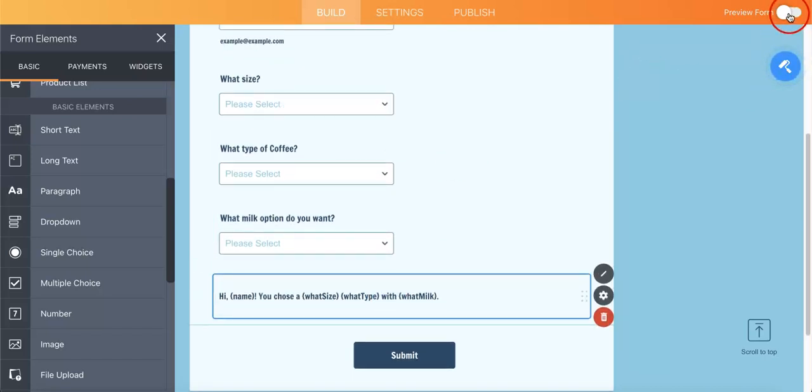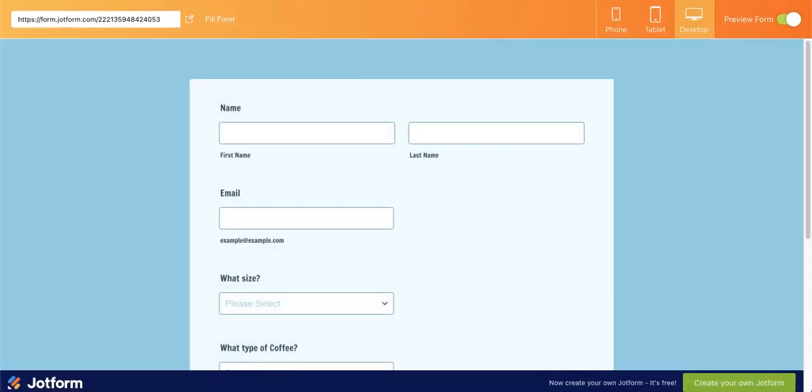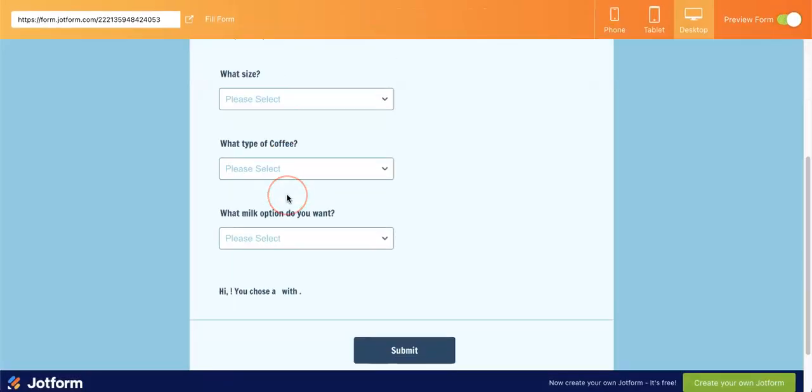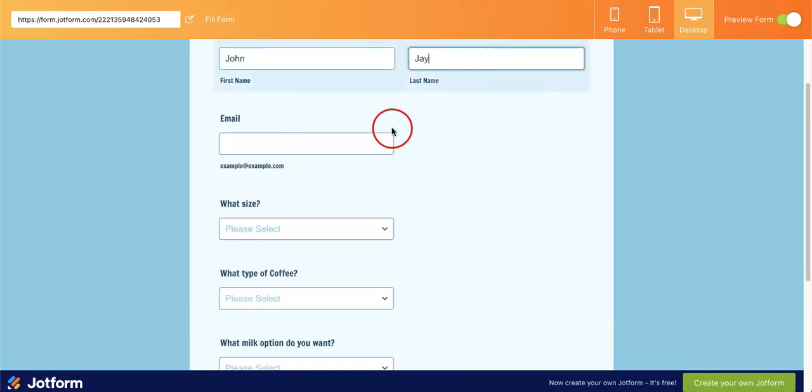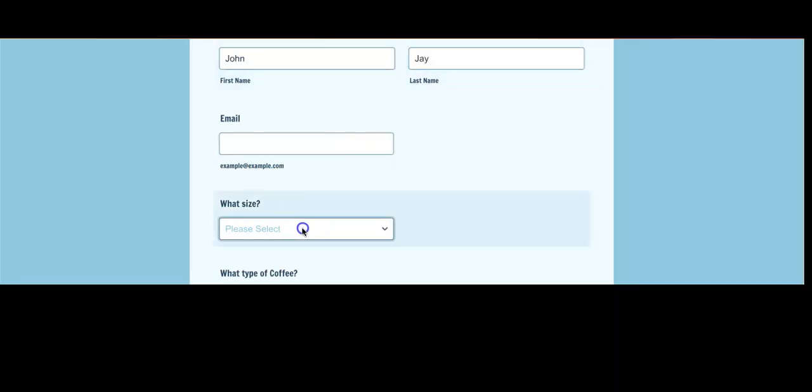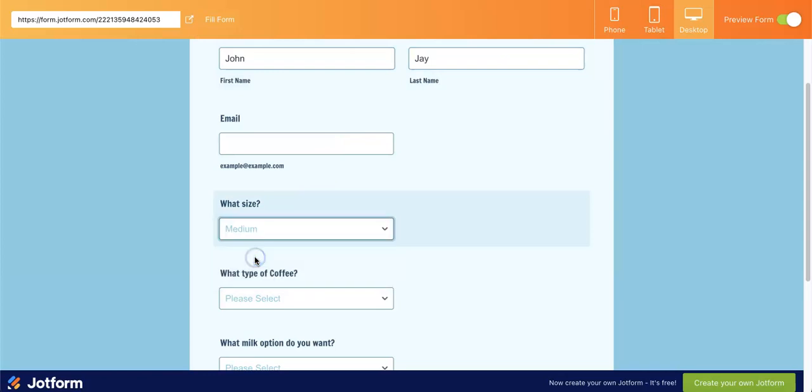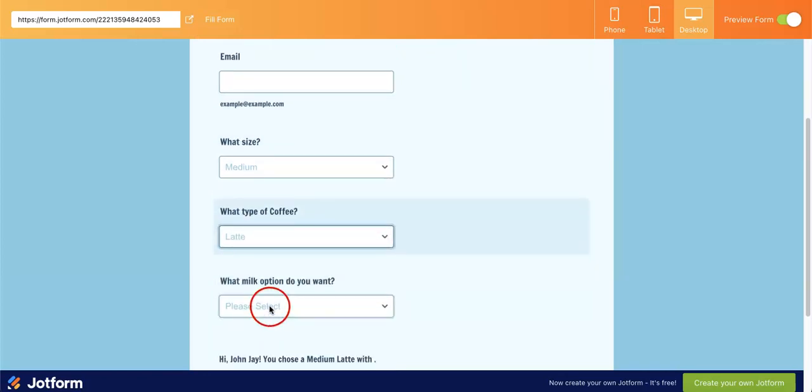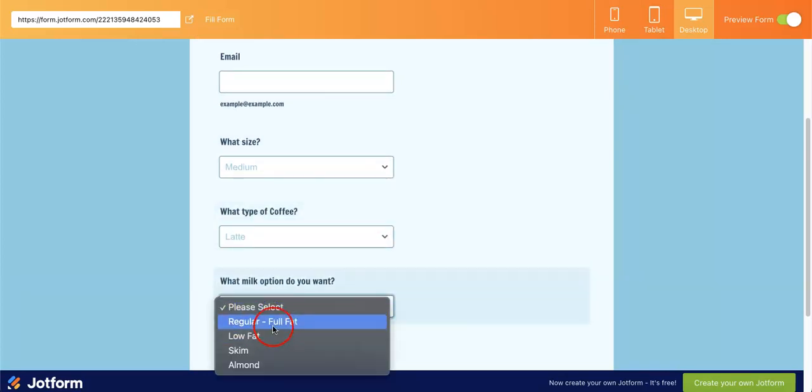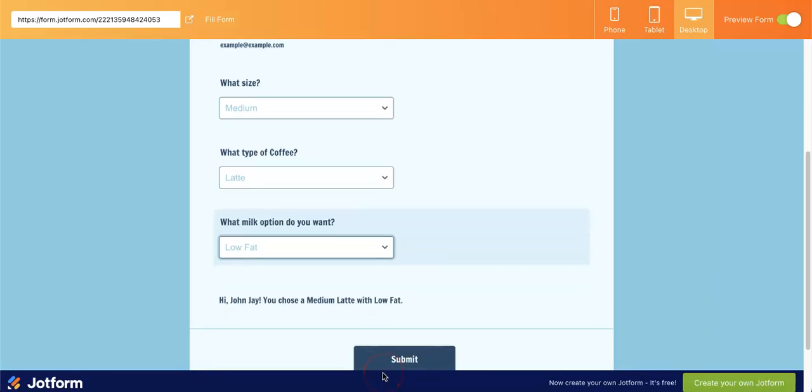And as you can see if you were to add a name, hi John J, what size I want a medium latte with low fat milk.